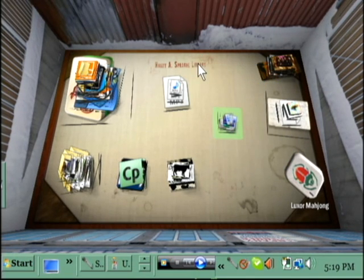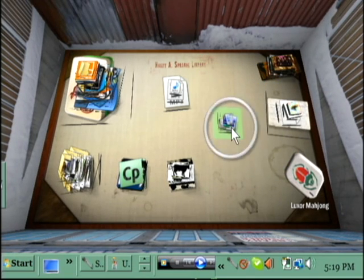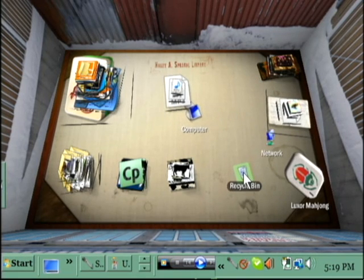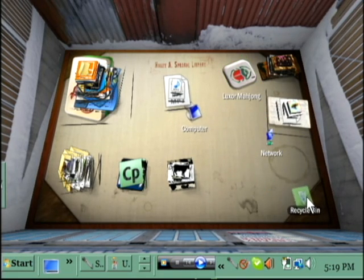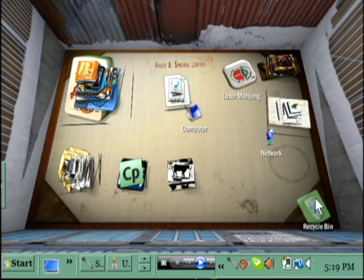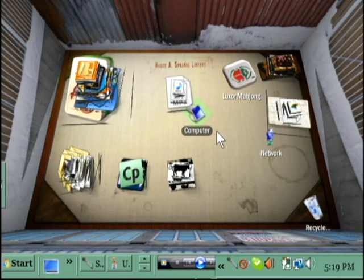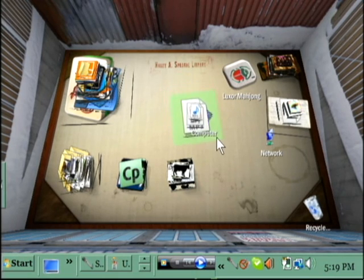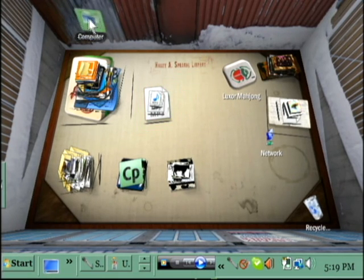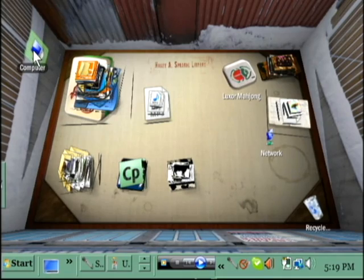I think I should break pile. Okay, so what's here? We have the recycle bin, which I like to keep in the corner. Grow it a bit. And My Computer, which I'm just going to put out of the way over here.